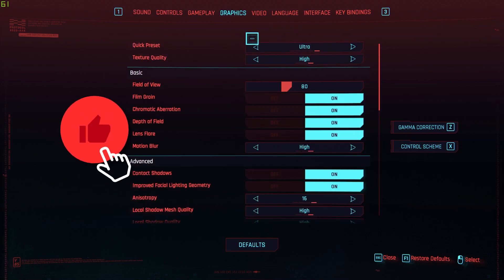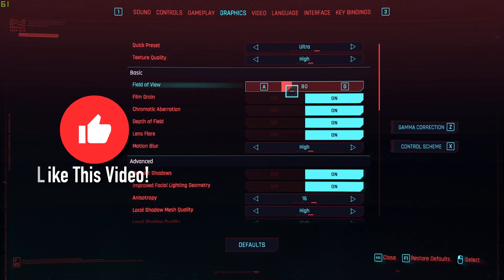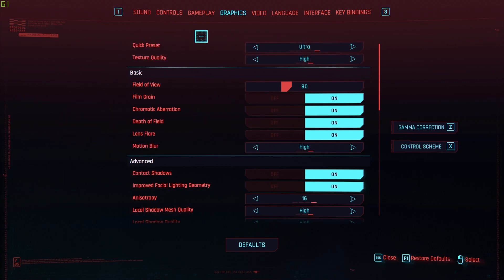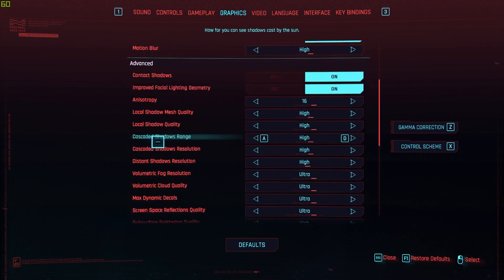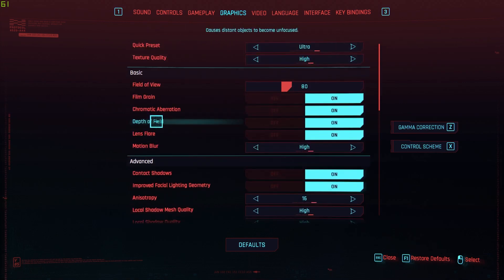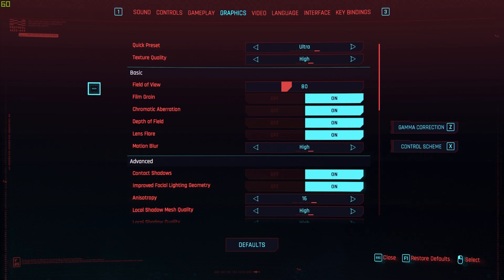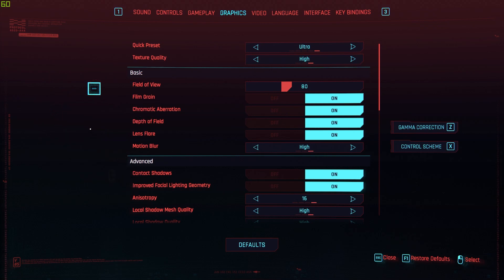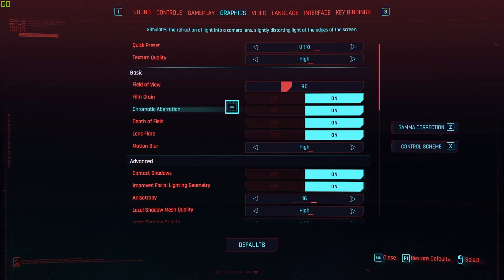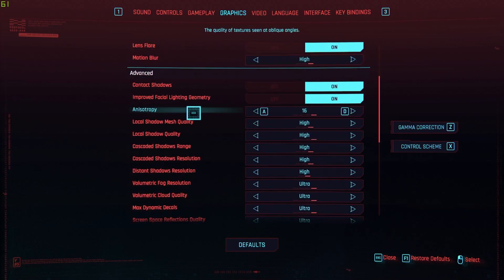As you can see right here, we found our graphics settings. Here you can change things like the preset, texture quality, field of view, film grain, and a bunch of other options. Usually the game will have the settings configured so that your PC runs the game as best as it can, but if you want to give up a few settings to gain some extra frames per second, you can do that here — or increase the settings if you think your PC can handle it.